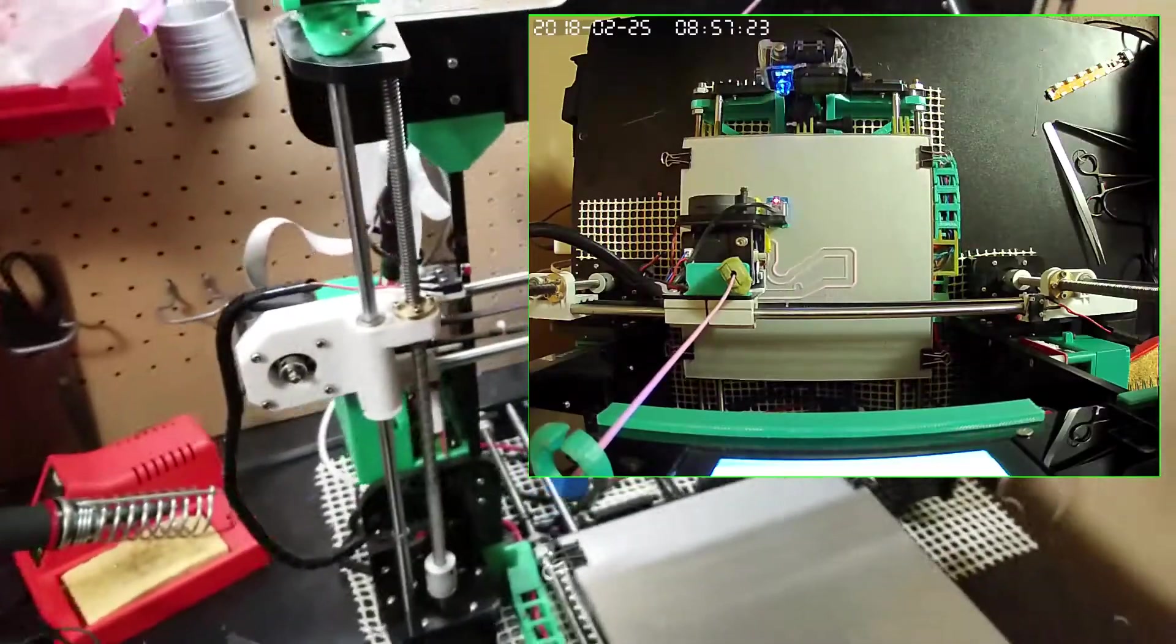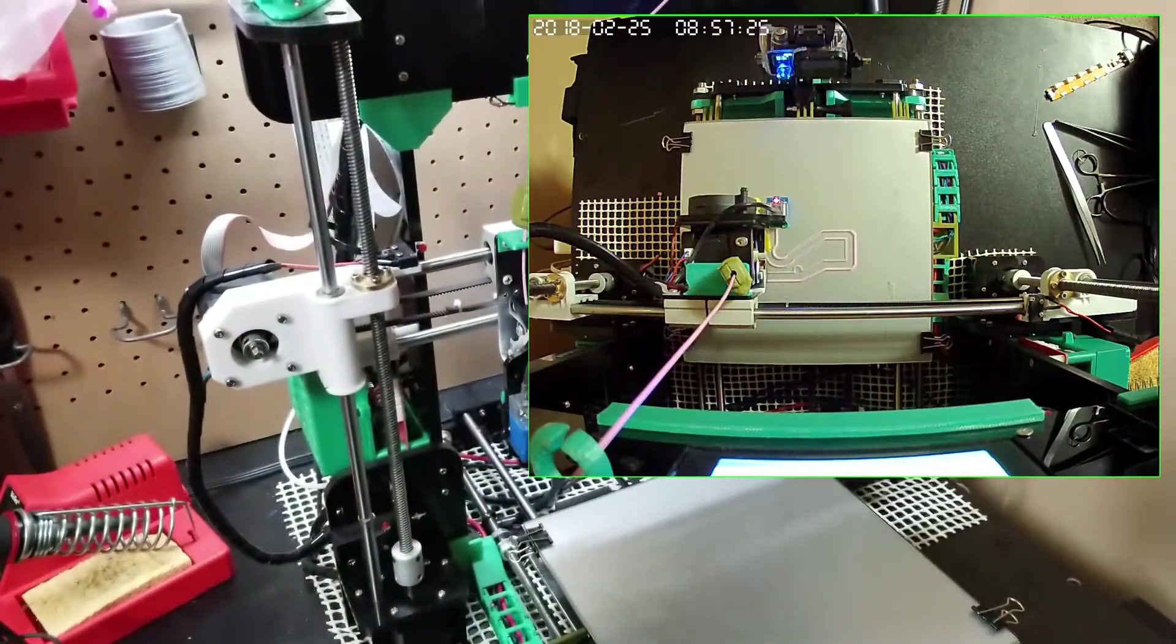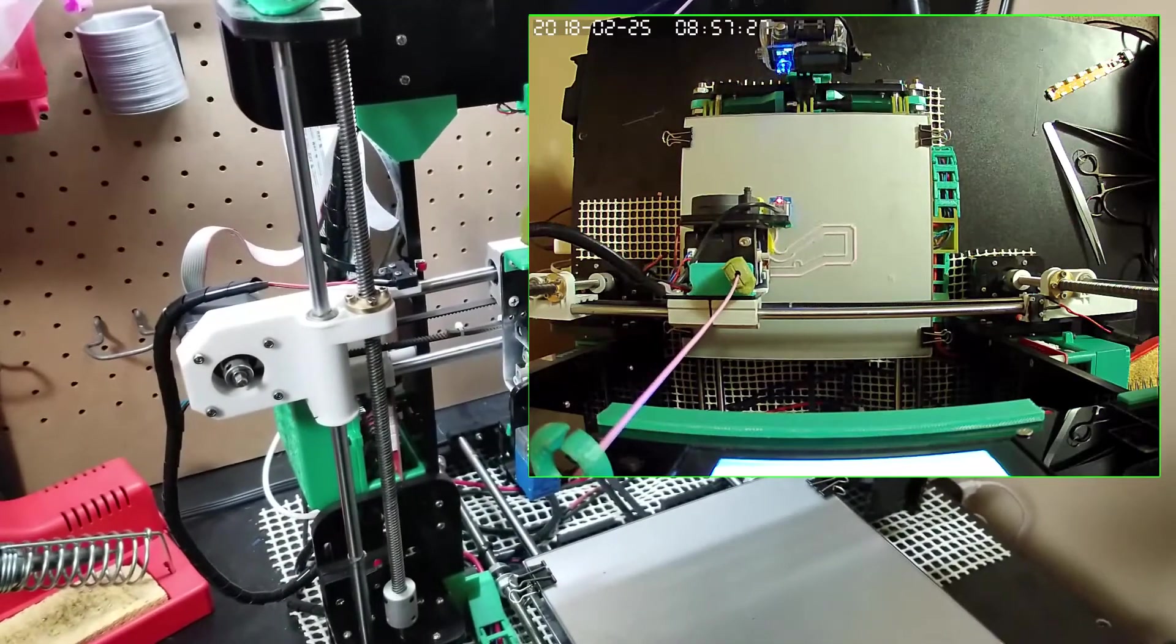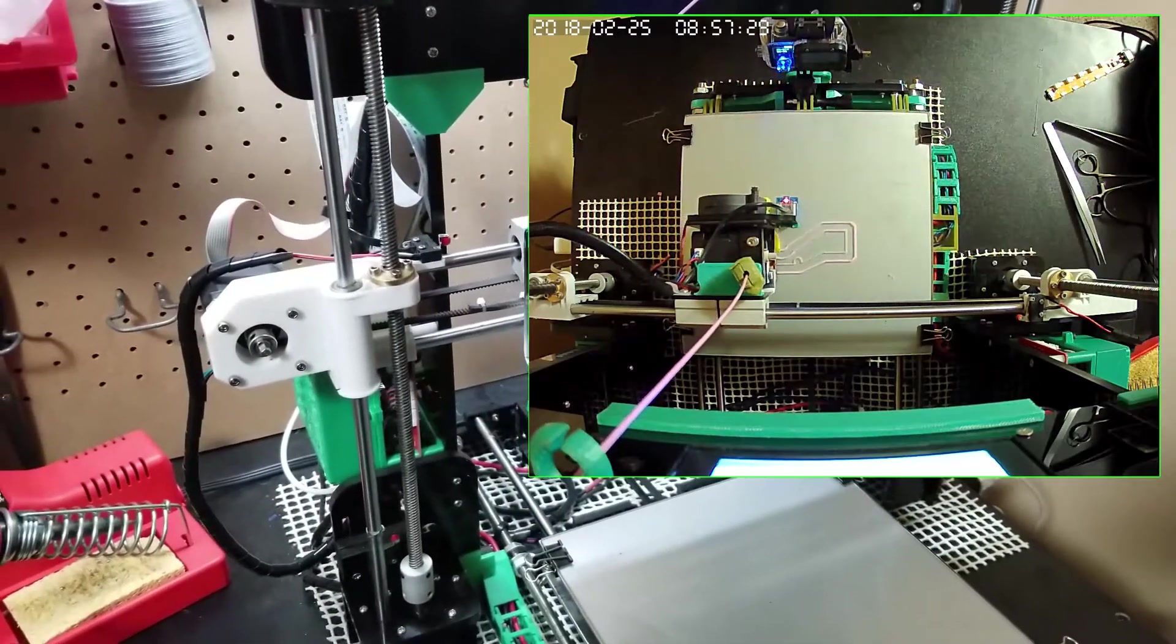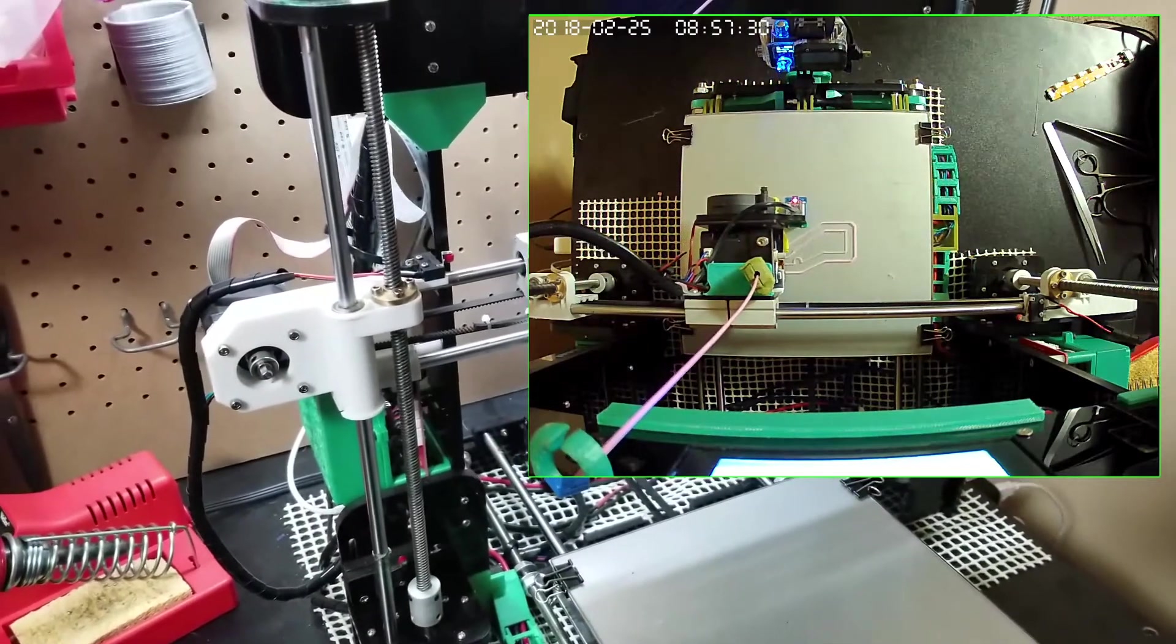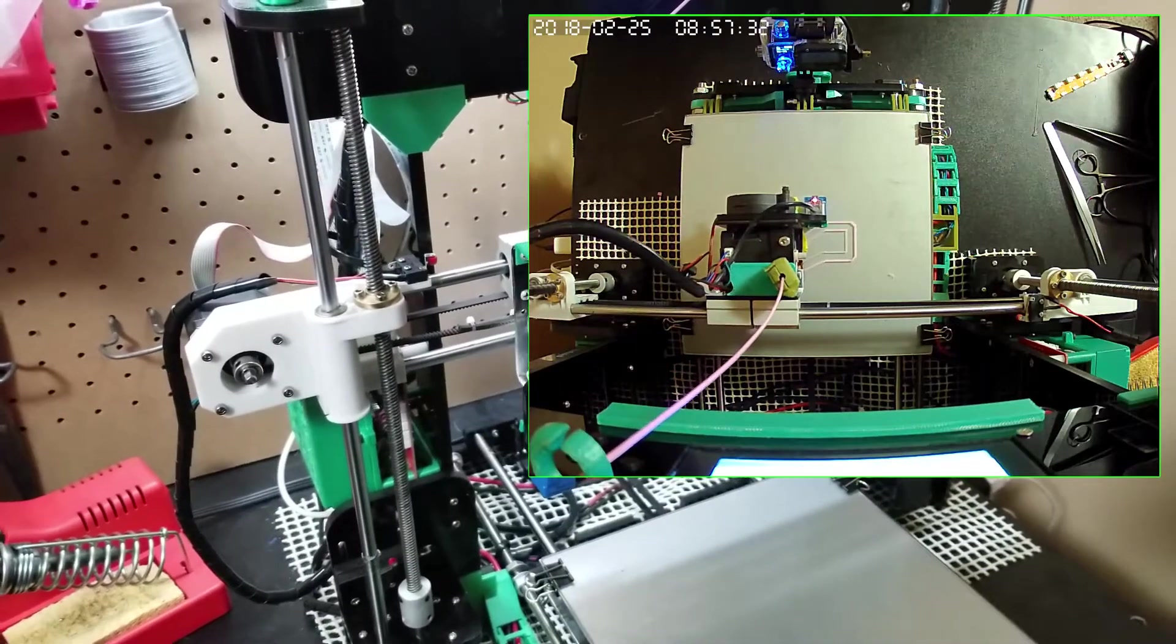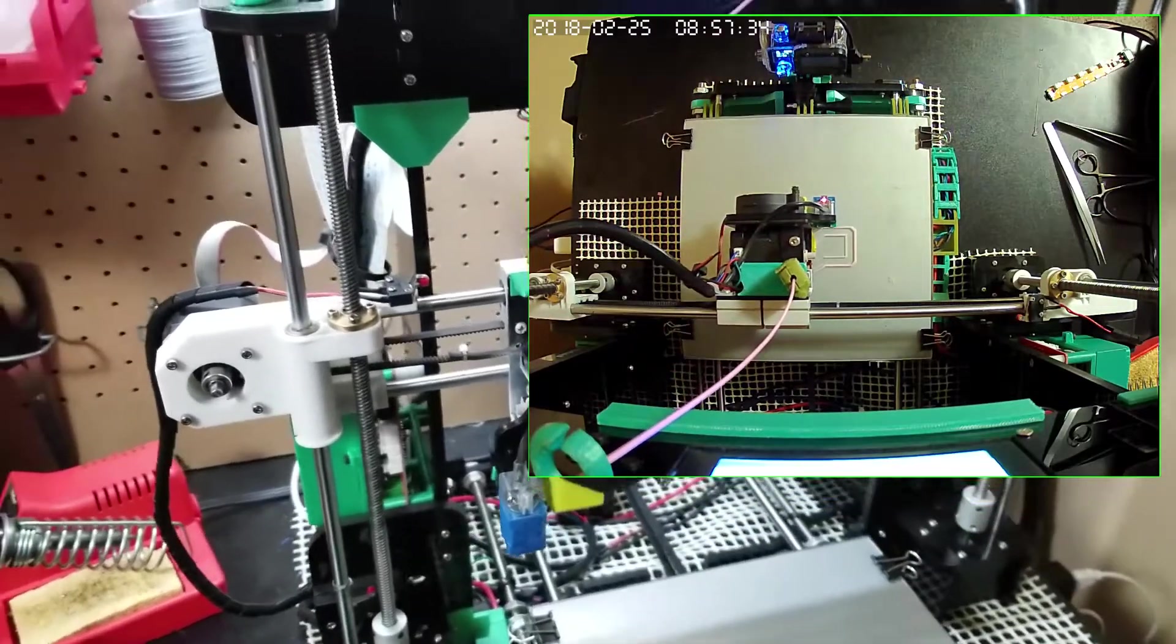I mean you can see if the print has failed and stuff, but you can't really tell where it's failing or if it's a catastrophic failure, like with support or something.